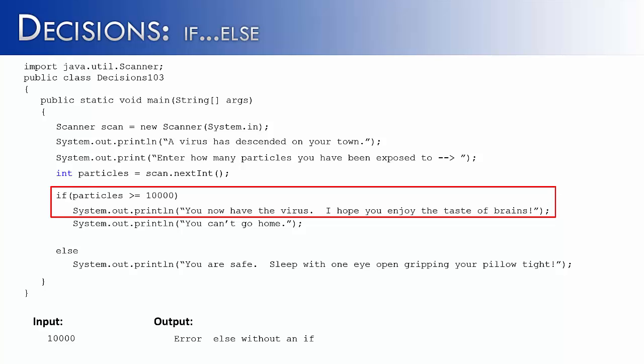That one line, you now have the virus, I hope you enjoy the taste of brains, is associated with the if statement. The line below it, you can't go home, is not associated with it. Let's see how we would correct this issue.